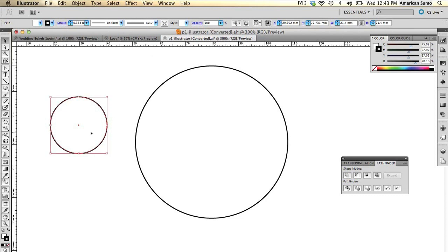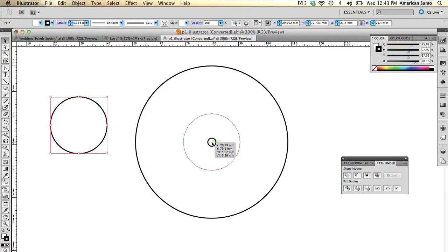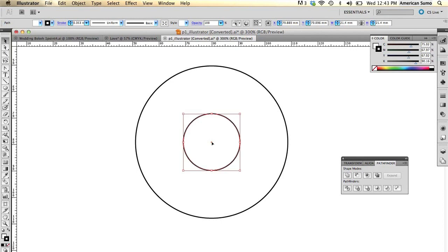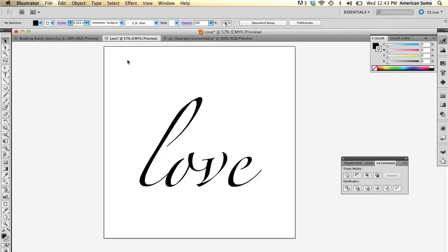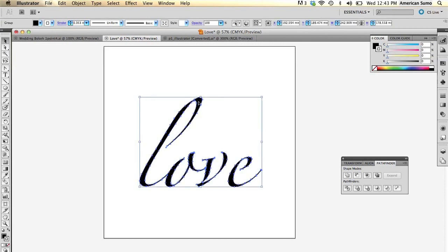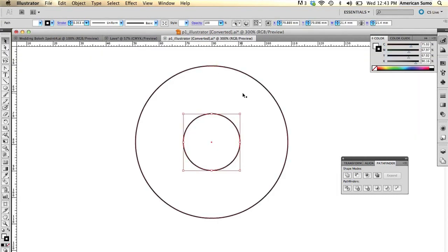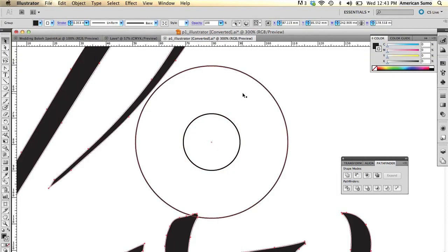And I'm going to move this into the center of this circle over here like so. Then I'm going to find any Illustrator file that I have. Go ahead and copy that. Bring that back over here. Paste it there.